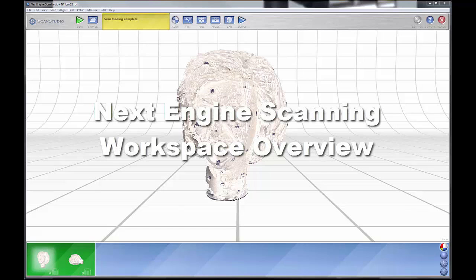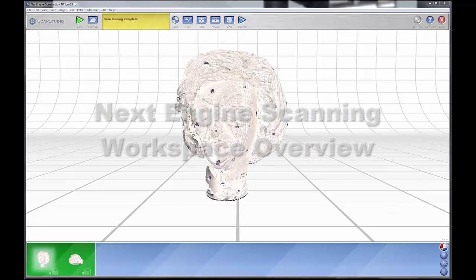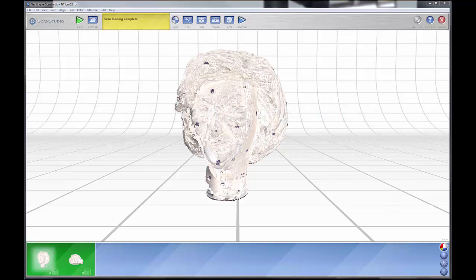Okay, I want to talk about the basic ScanStudio environment. We're going to start talking about ScanStudio. When you open it up, I opened it up to a file that I have here.